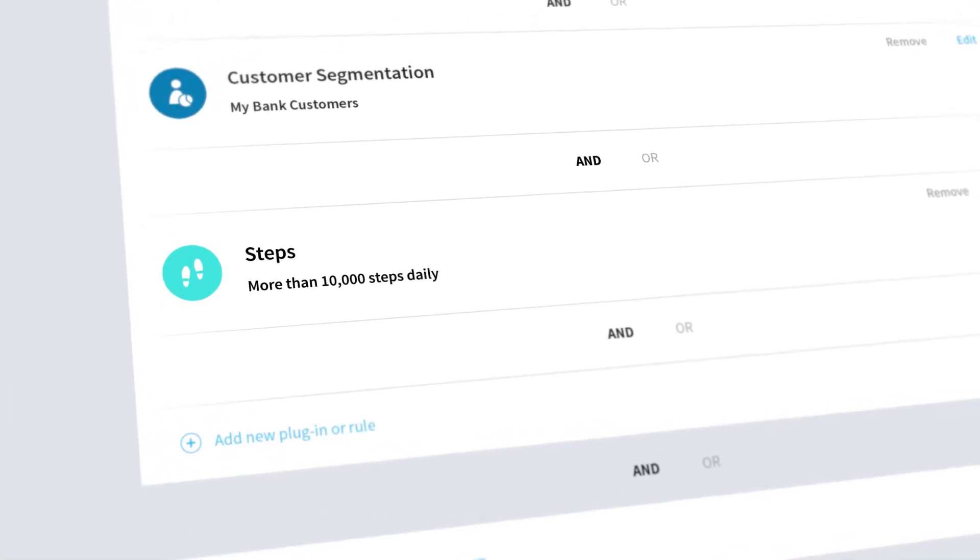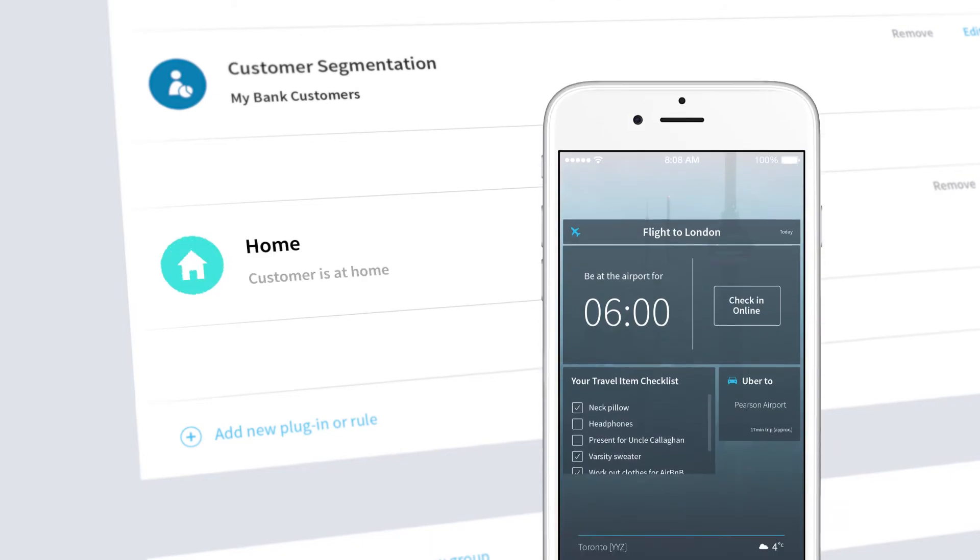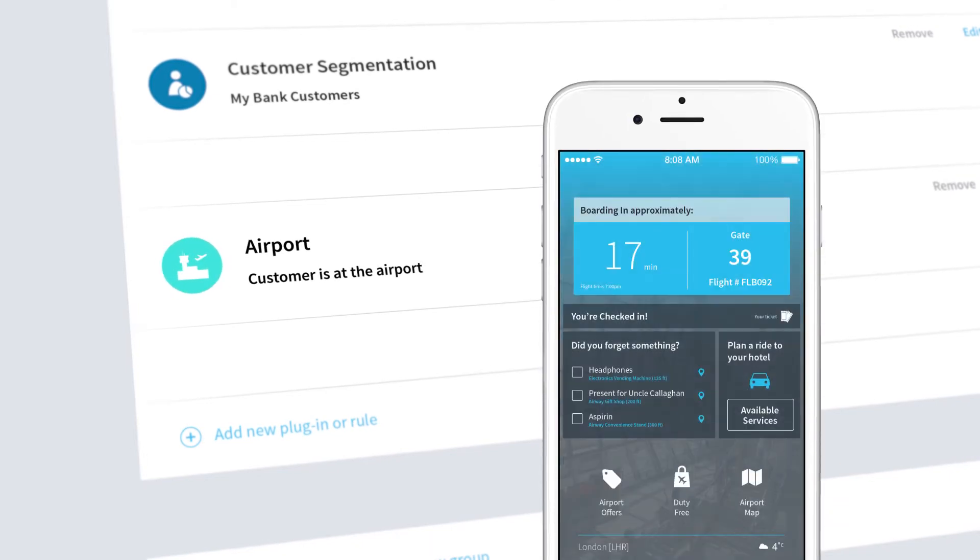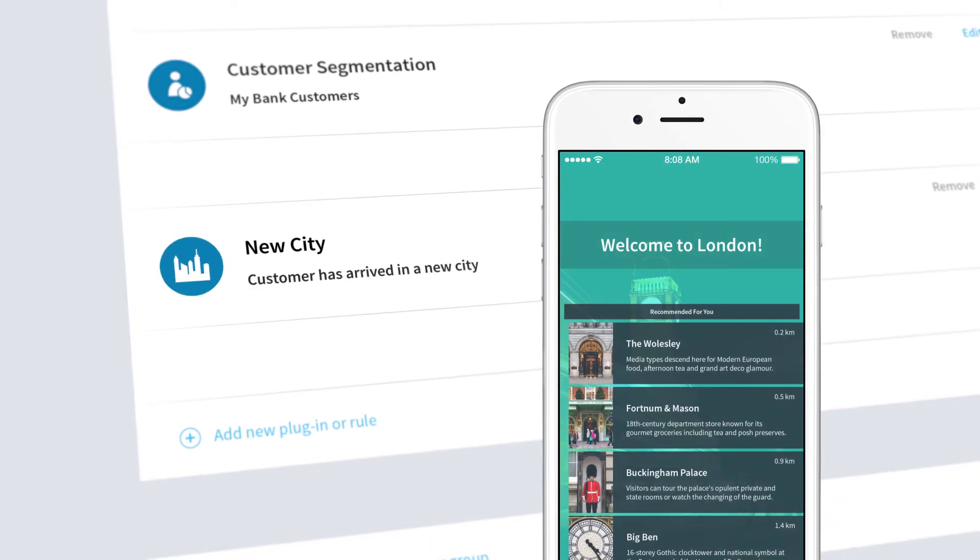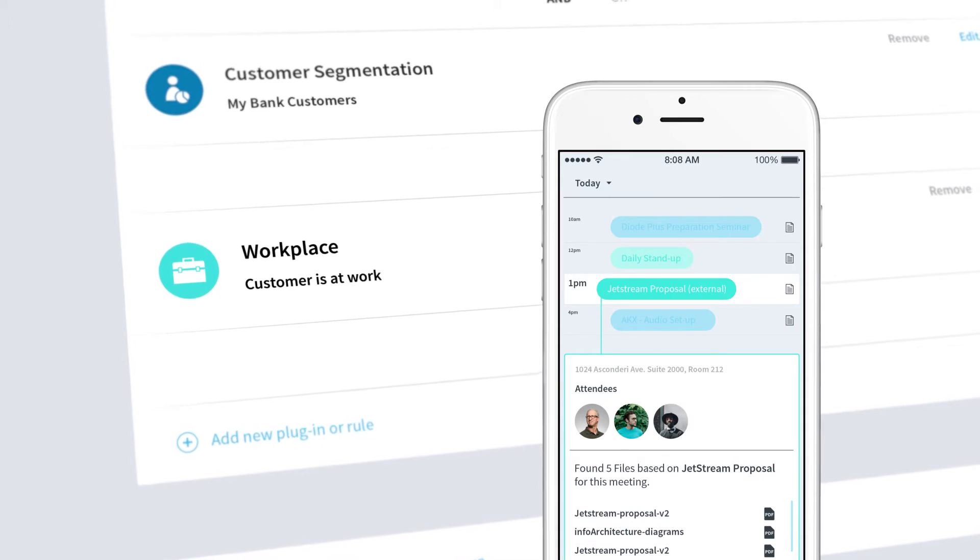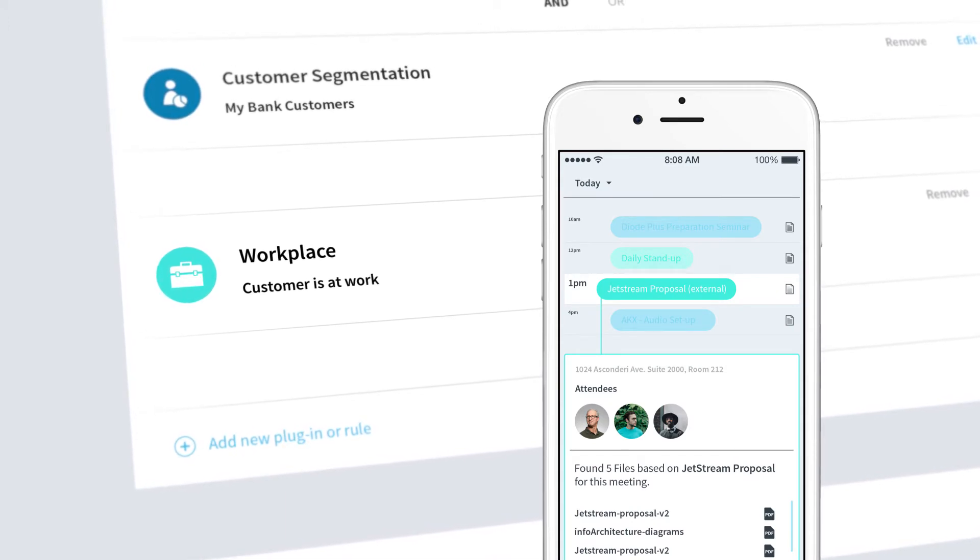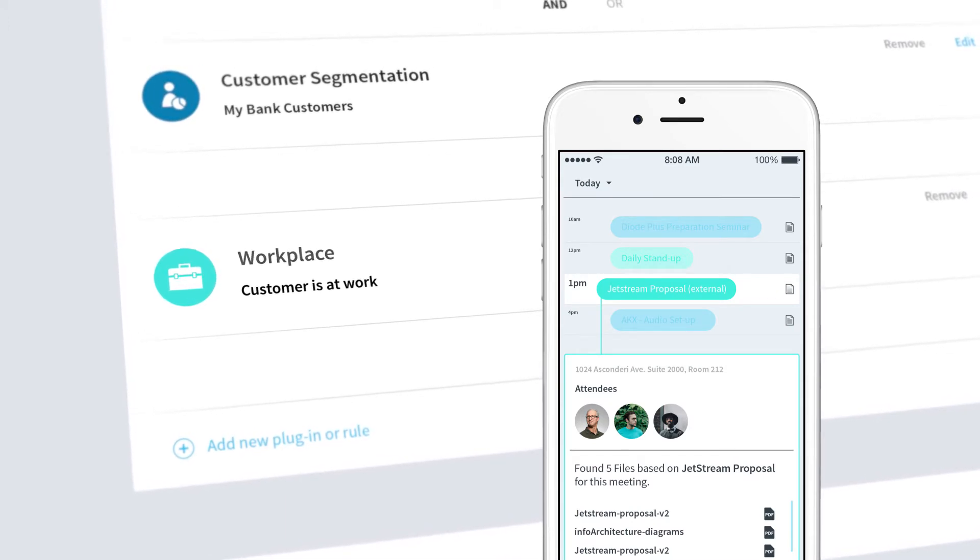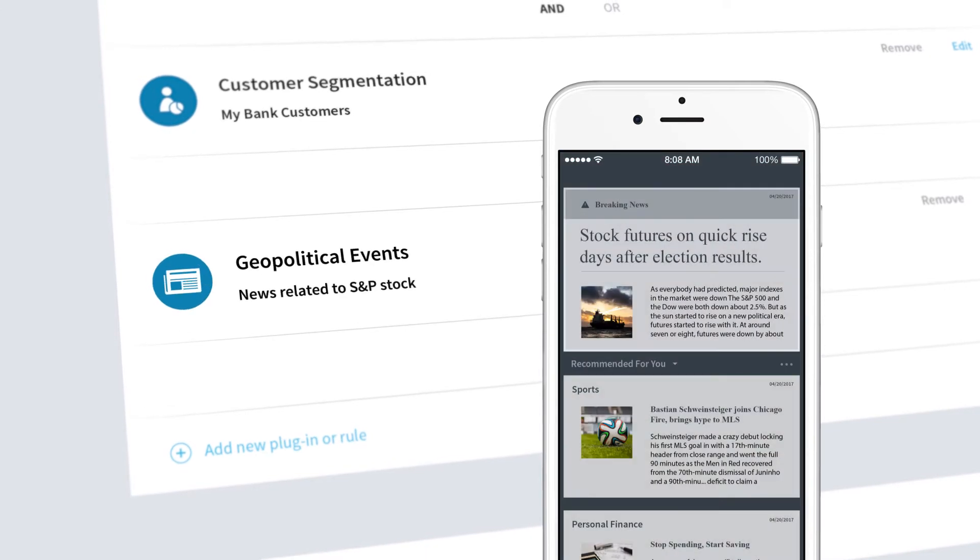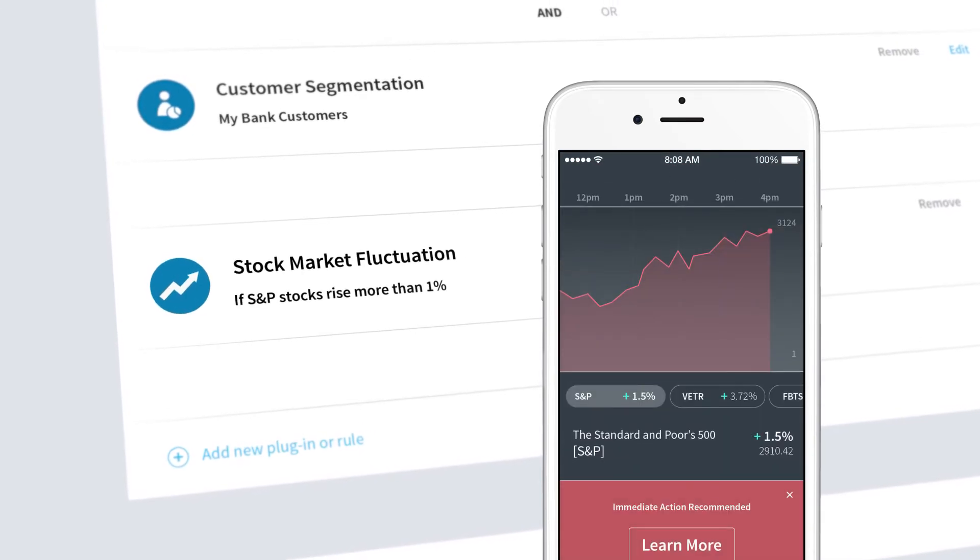Now you've defined how your digital channel will behave based on your customer and their unique situation. For example, if they're at home or at the airport, in a new city or on their way to work, go beyond location and have your digital channel adapt based on buying patterns, political events or even stock market fluctuations.